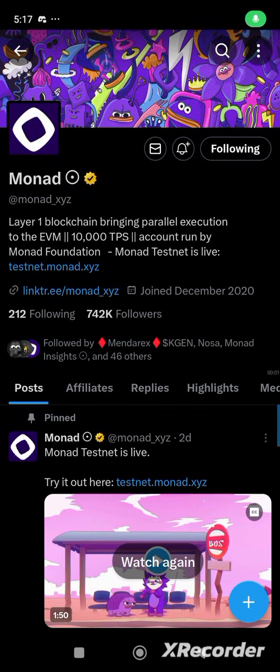Hey guys, welcome back to SB Tech channel. Today I'll be talking about Monad and I'll be showing us how to get their faucets from three different platforms.